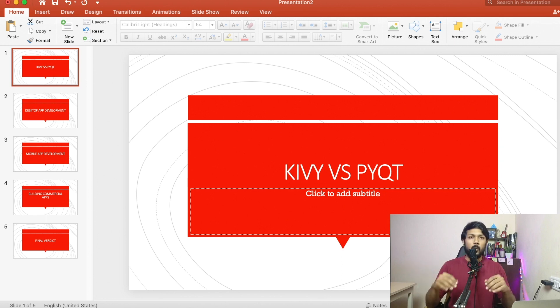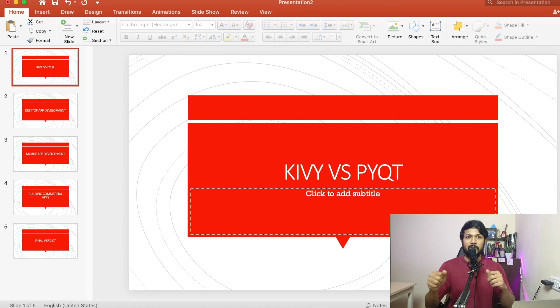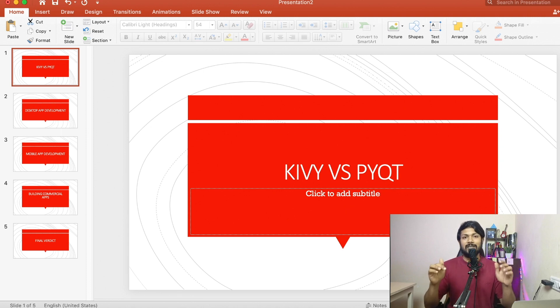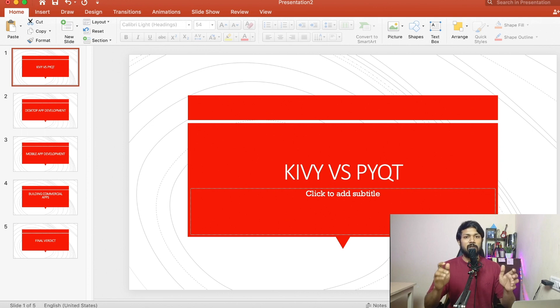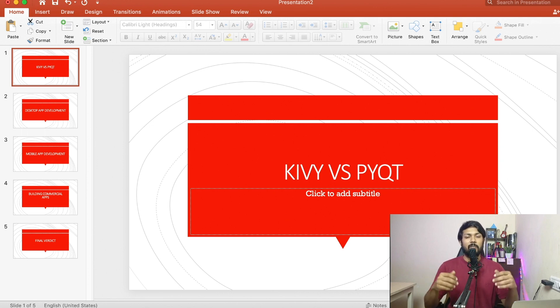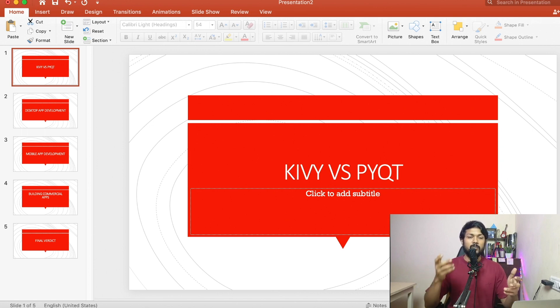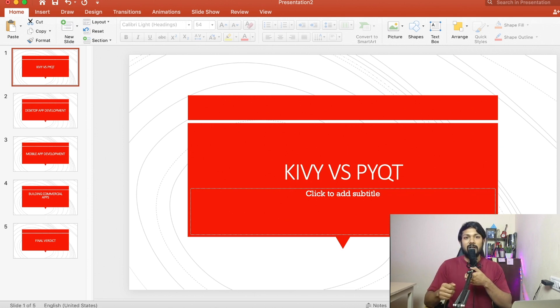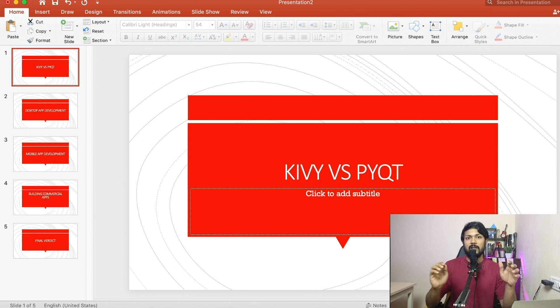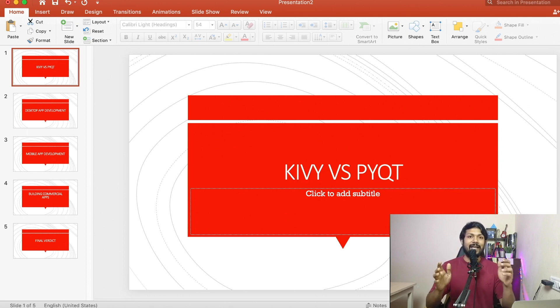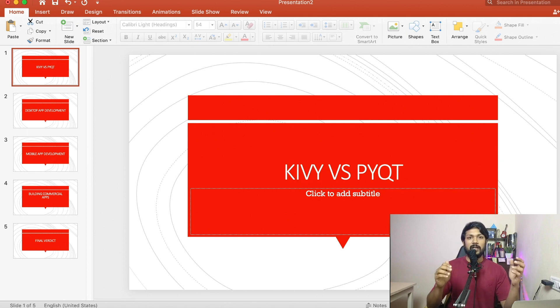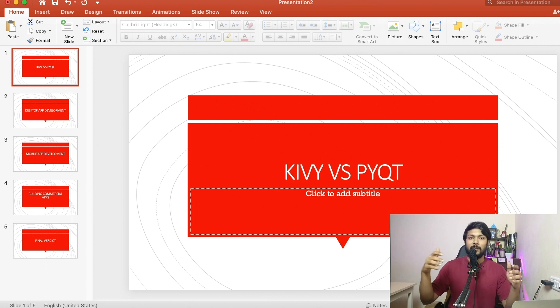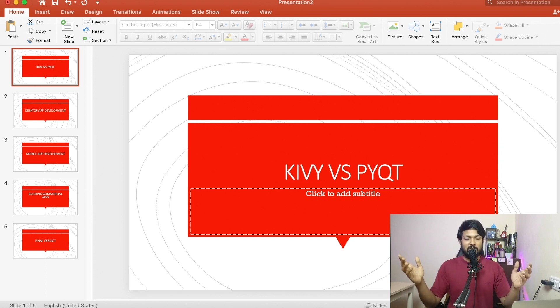So if you ask me, what should I choose for desktop app development, my choice will always be Qt5 or the Qt library. The primary reason is that the PyQt5 or the Qt is a powerhouse of a framework that was built primarily for desktop app development. So the Qt5 already has a Qt designer in place. And all you need to do is just use the Qt designer, drag and drop things, and it will automatically build you the final application.